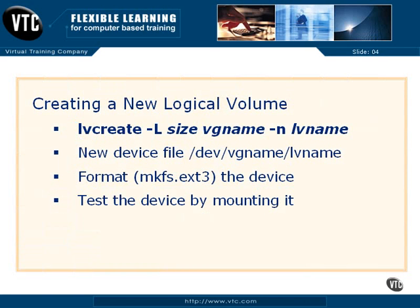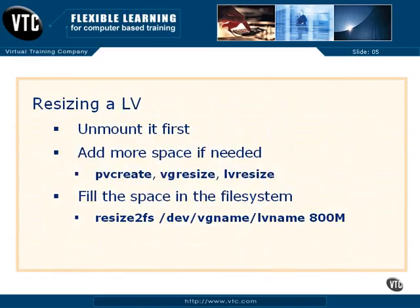We've created a new logical volume, formatted it, and tested it by mounting it. We've resized the logical volume - before resizing any logical volume, it has to be unmounted first. And we've filled in the space in the file system.